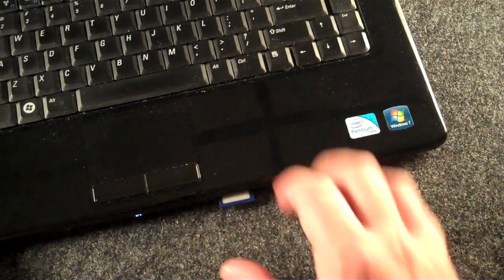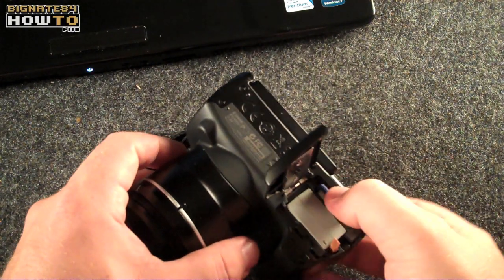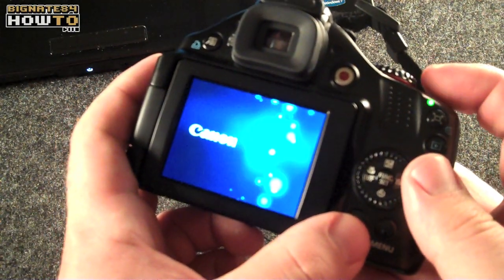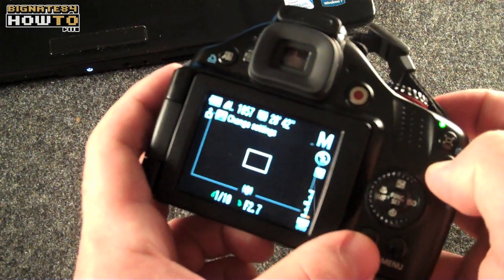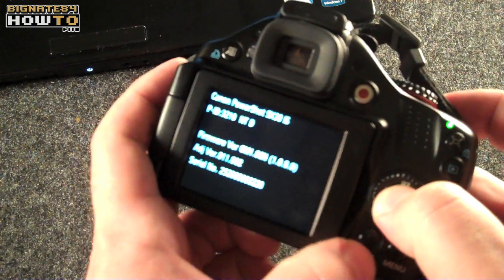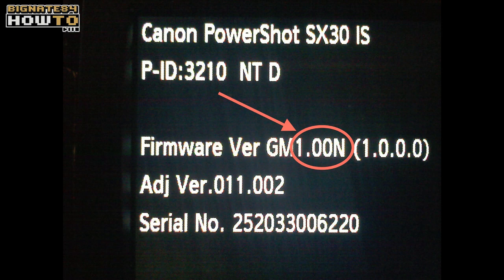Safely eject the SD memory card. Put the SD memory card back into the camera and turn it on, then put it into play mode for viewing pictures. Hold the Function Set button and tap the Display button at the same time. Write down the number that appears next to Firmware VR — this is your firmware version. It should look similar to this: 1.00N. Don't worry about the letter before or the numbers in parentheses afterwards.